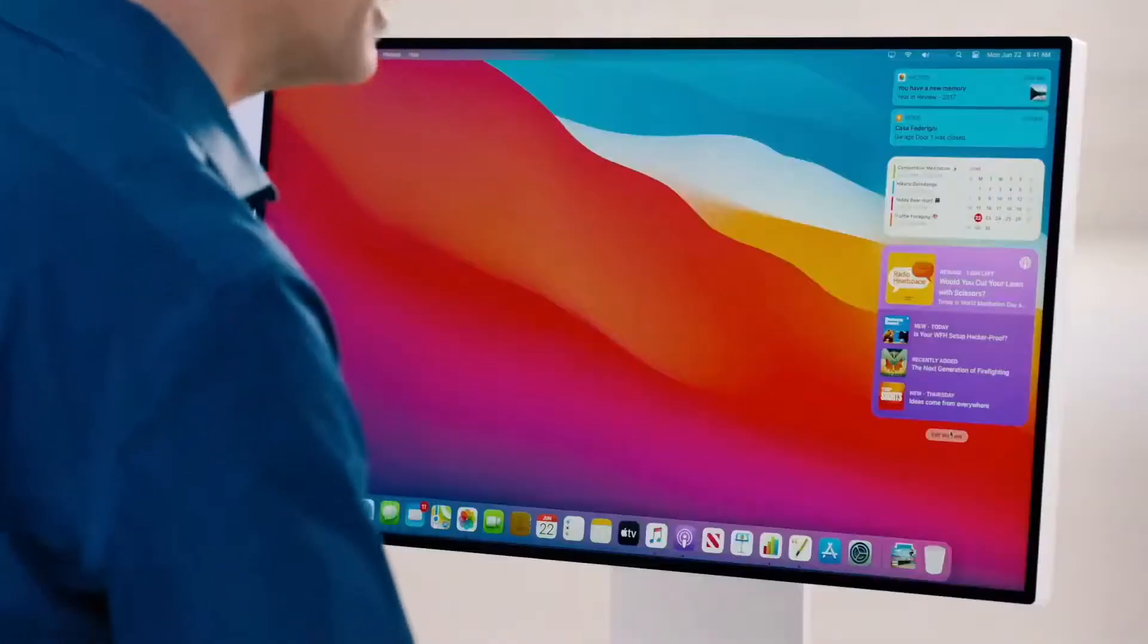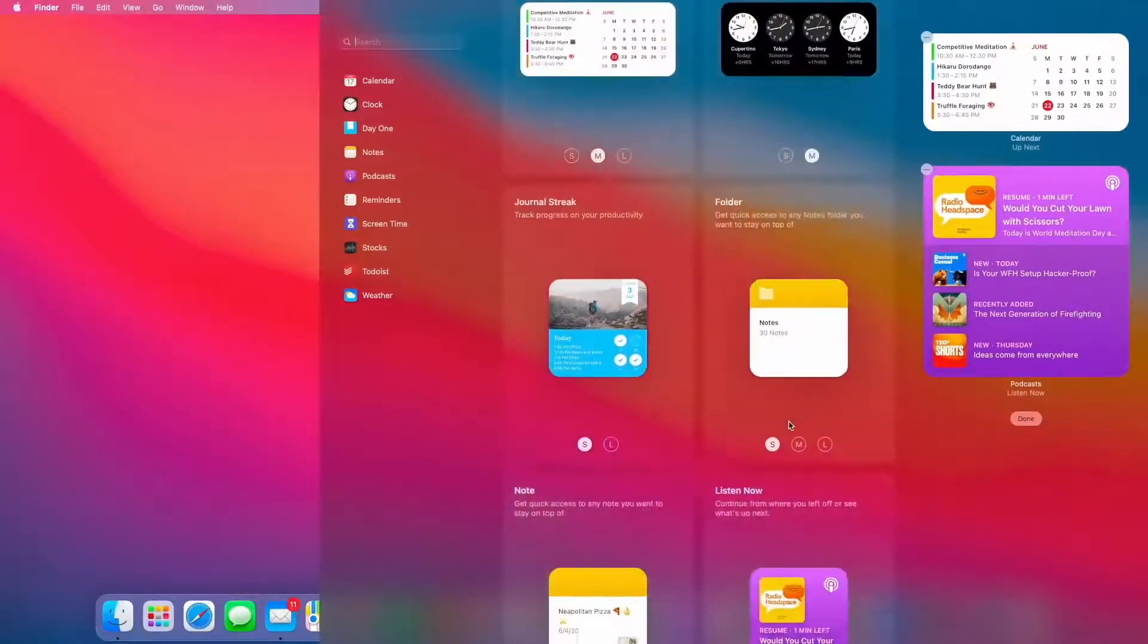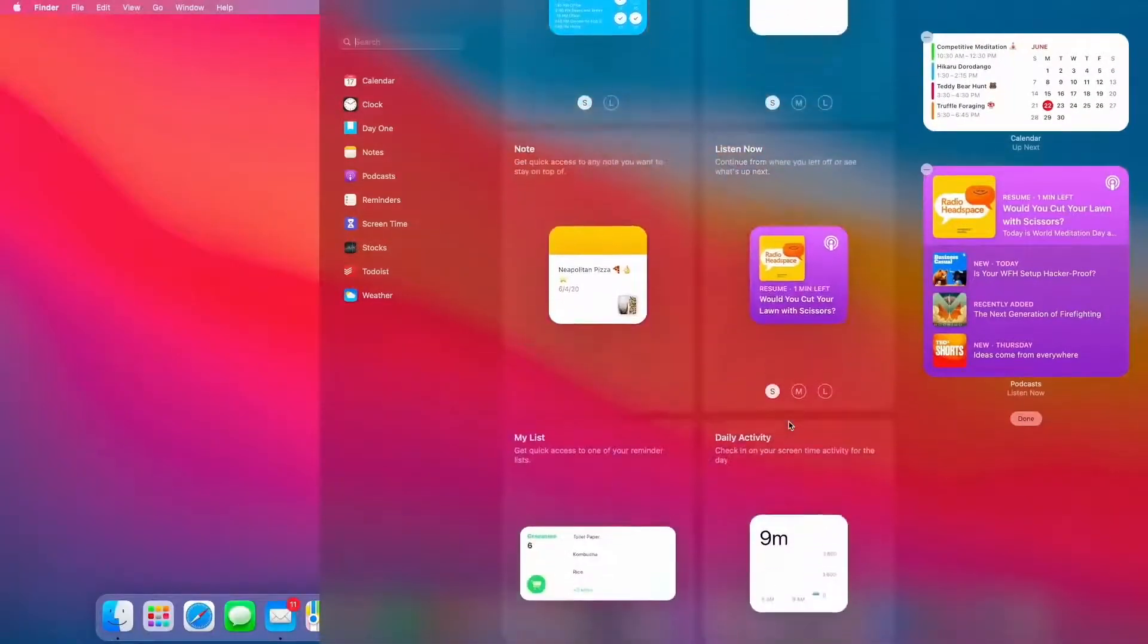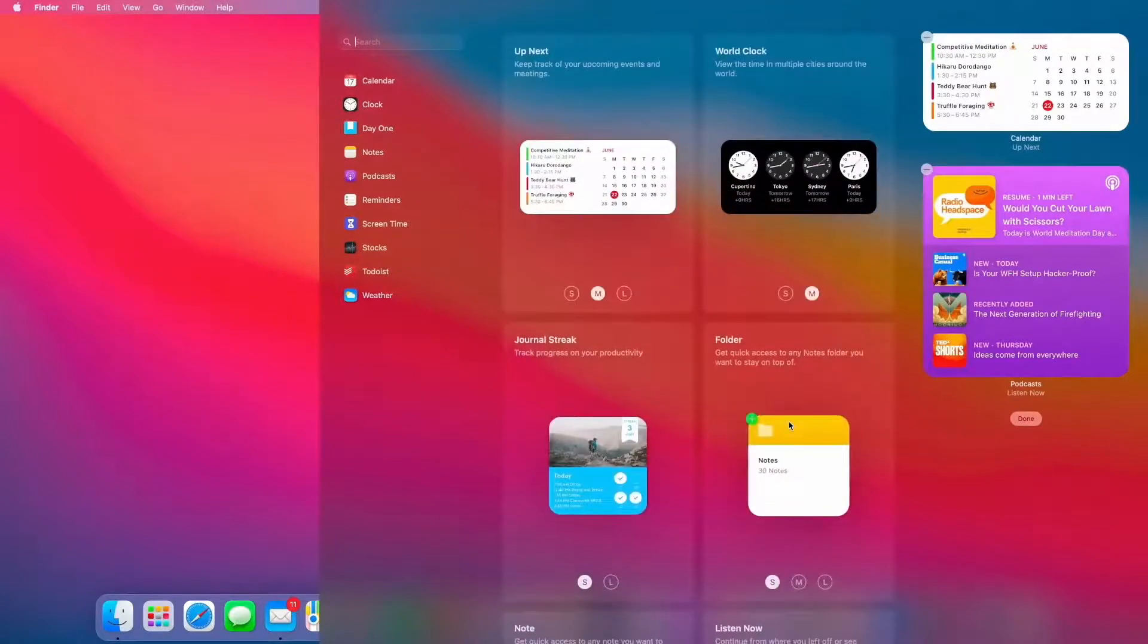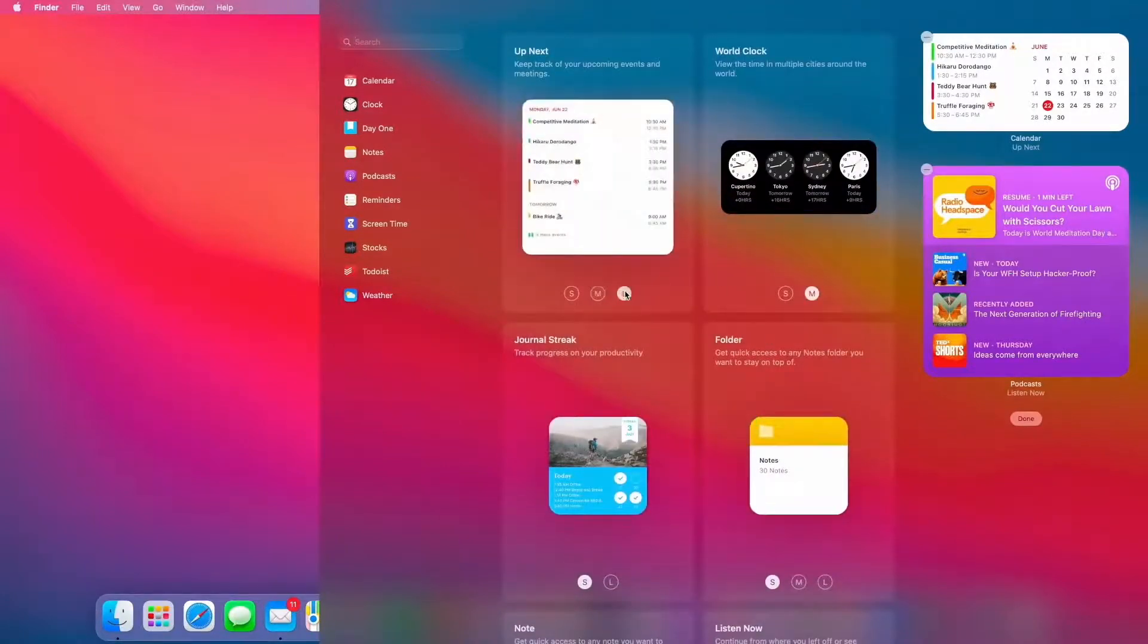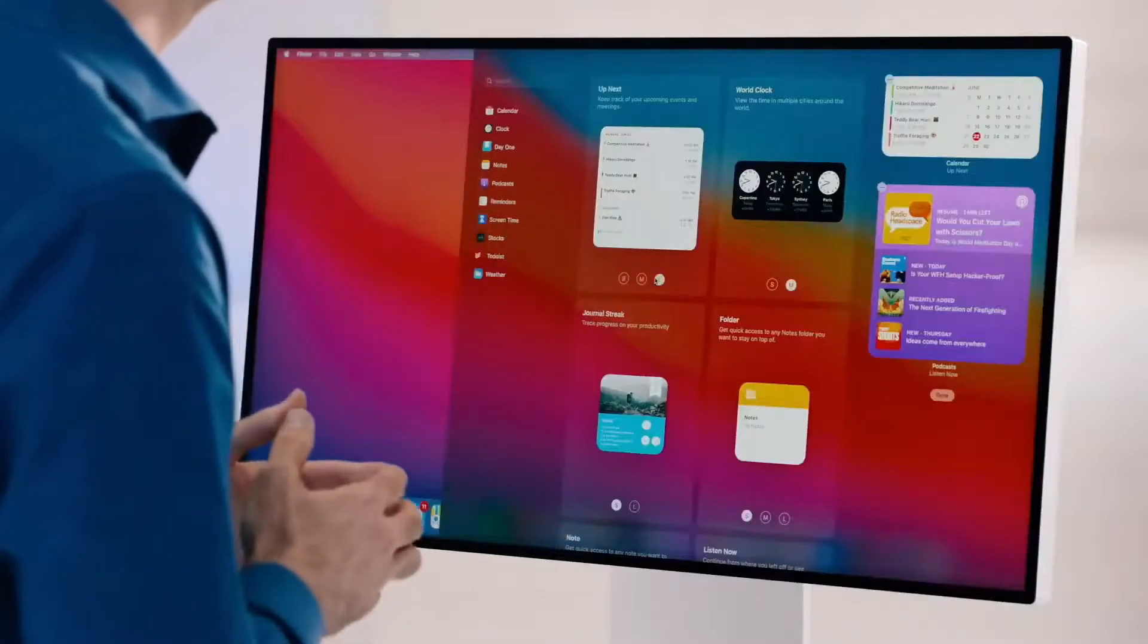And we're bringing our redesigned widgets to the Mac. They're really beautiful, and you have all new ways to customize them. I'm just going to click Edit Widgets down here at the bottom. And you can see I have a gallery of all my widgets, and they come in a variety of sizes. I can select between them just like this. And developers can bring their own widgets as well, like this one here from day one.